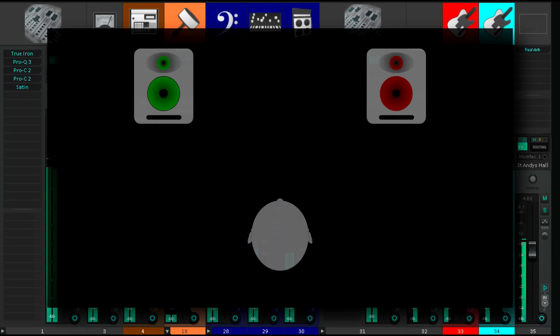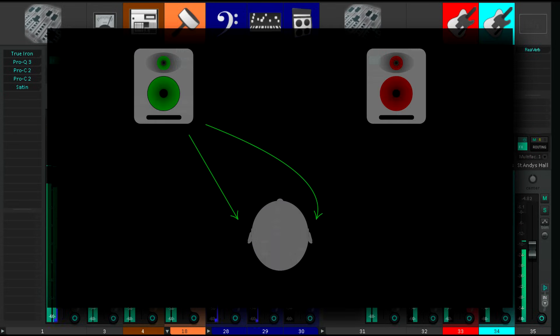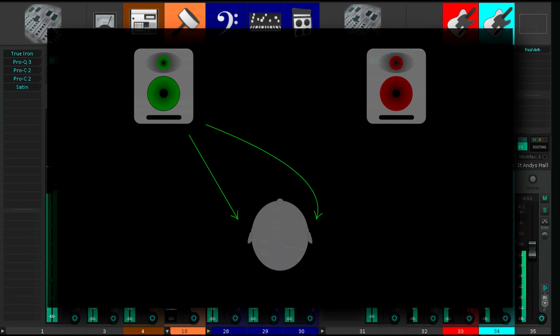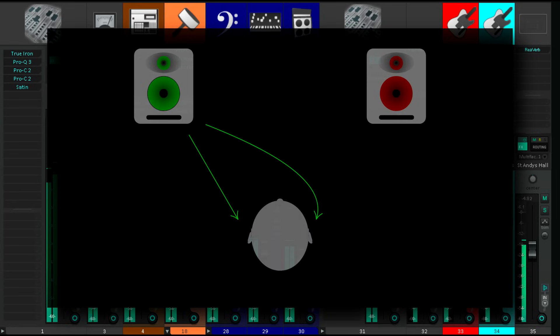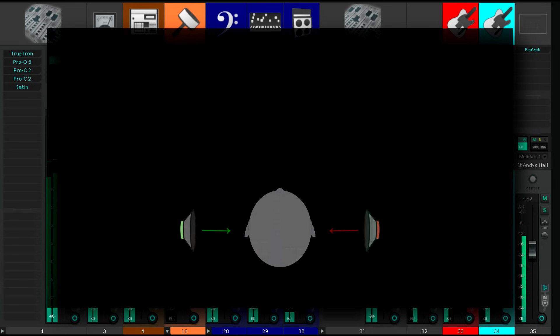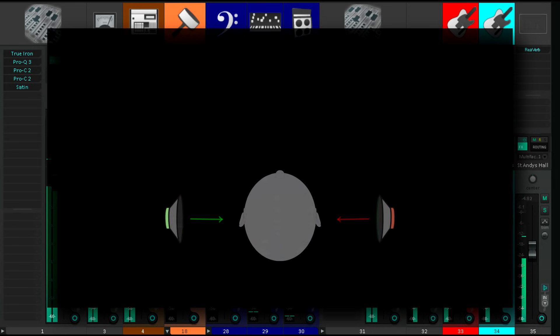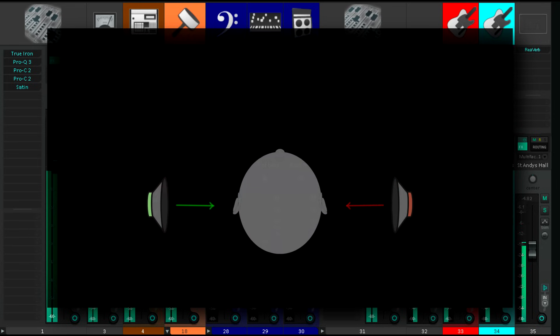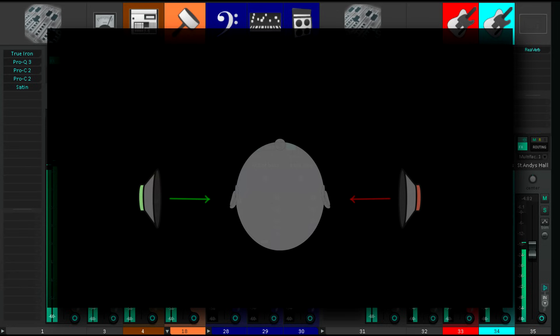With stereo playback both ears hear both speakers, but your right ear hears the left channel slightly delayed and filtered by your head. Binaural playback by contrast pipes each channel directly into the corresponding ear, and those phase differences you were hearing in stereo are gone.